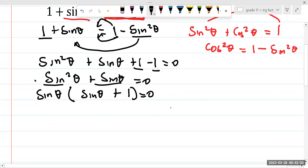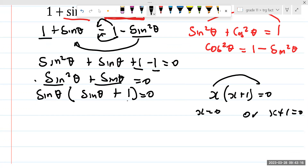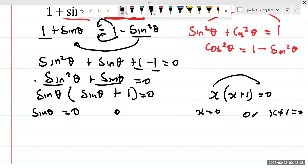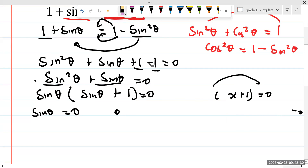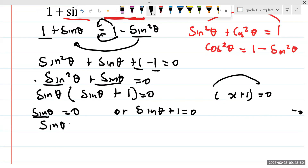From here, we are going to use the product rule. The product rule says that if we have x times (x + 1) = 0, we can say x = 0 or x + 1 = 0. Same thing here — we are going to say sine of theta is going to be equal to 0, or sine of theta plus 1 is going to be equal to 0. Let's simplify both of them.